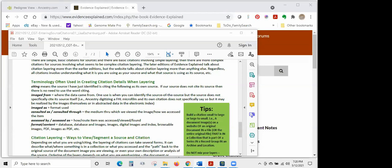Bob and I are going to switch back and forth so that our Family Tree Maker and RootsMagic people don't get bored waiting. It will also help everyone see how each program is different. Each program has positives and negatives. I'm going to be showing Family Tree Maker 2019 — this information is good for this version and any similar prior versions.